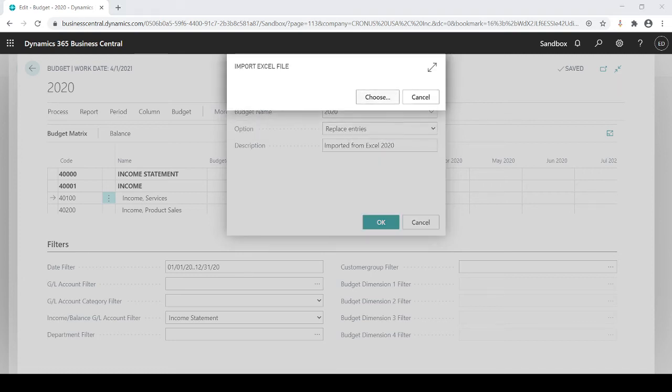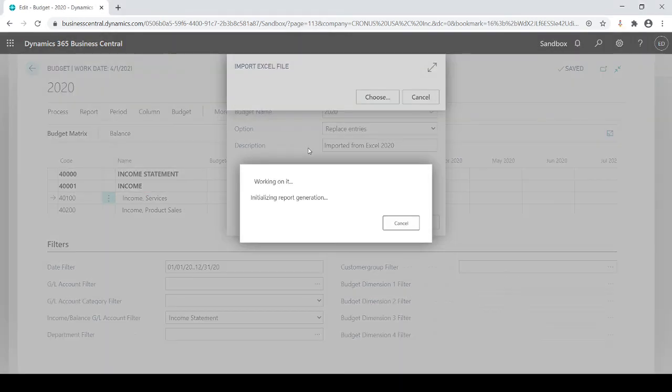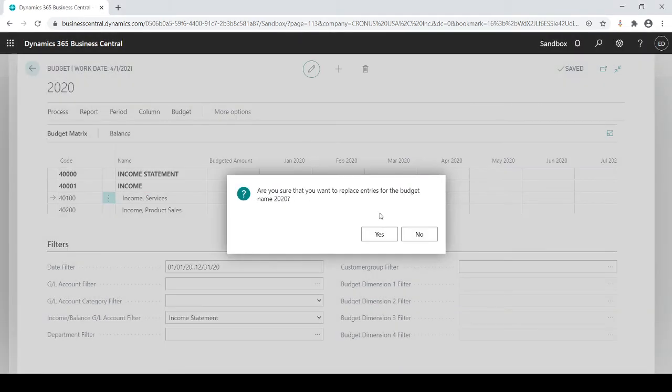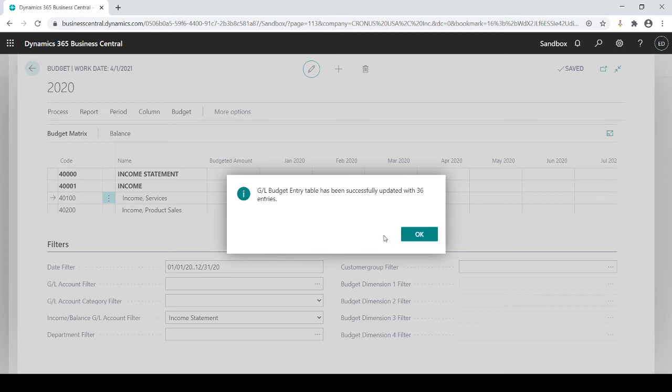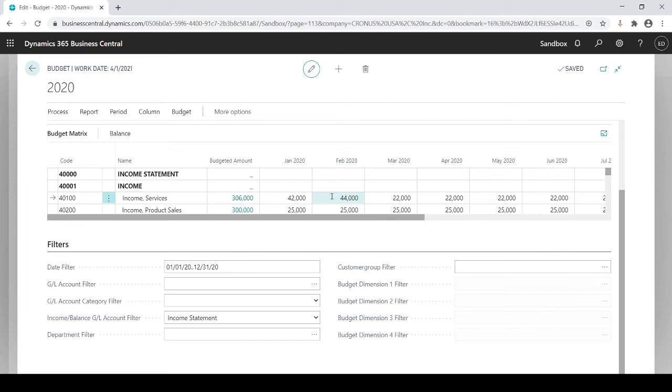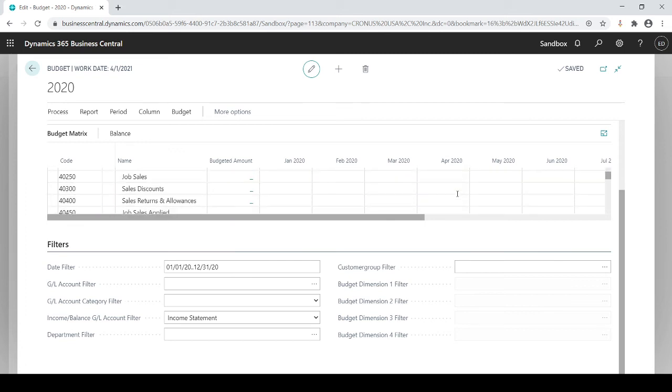I go find the file. Yes, I want to replace them. It verifies if you want to replace or not. It's been successfully updated.